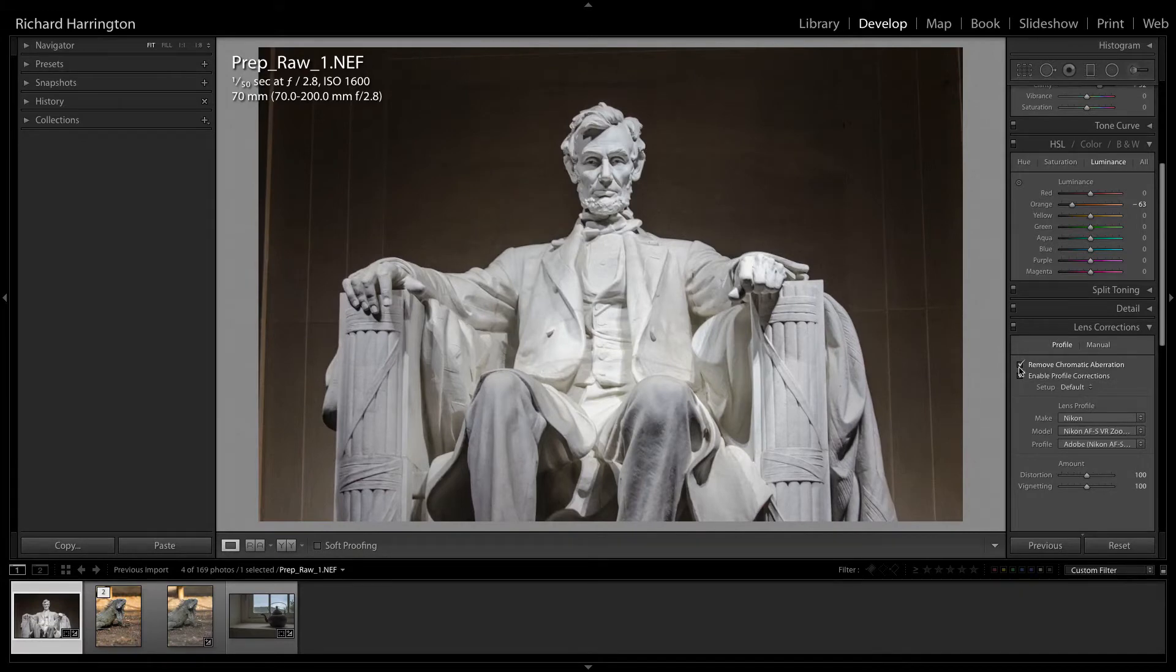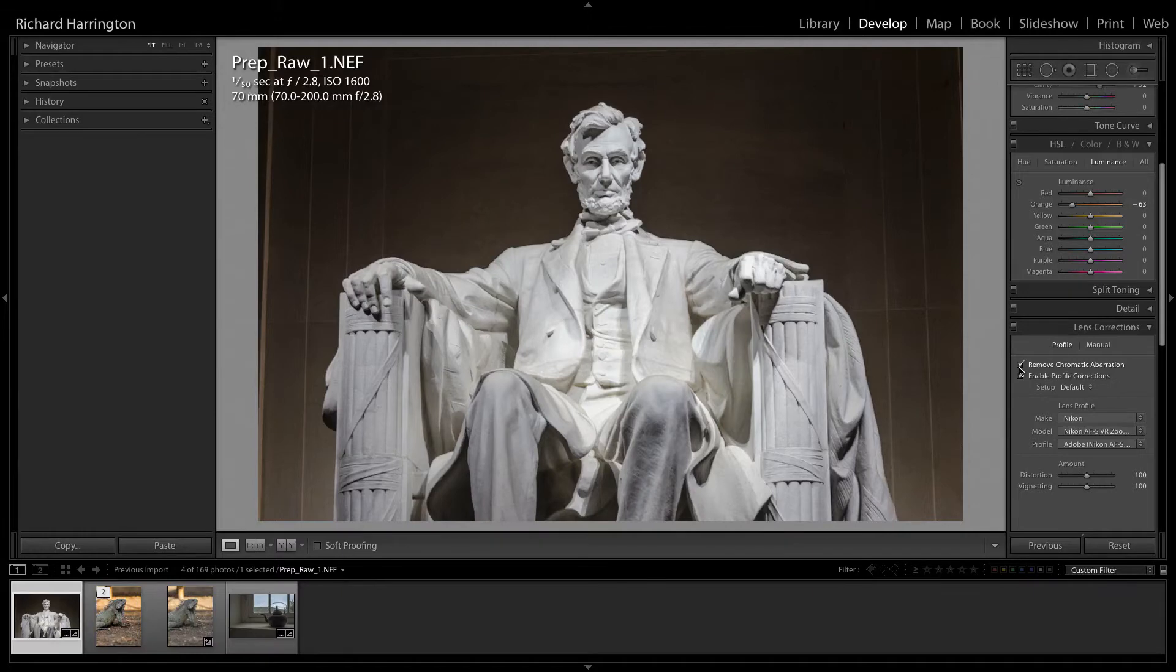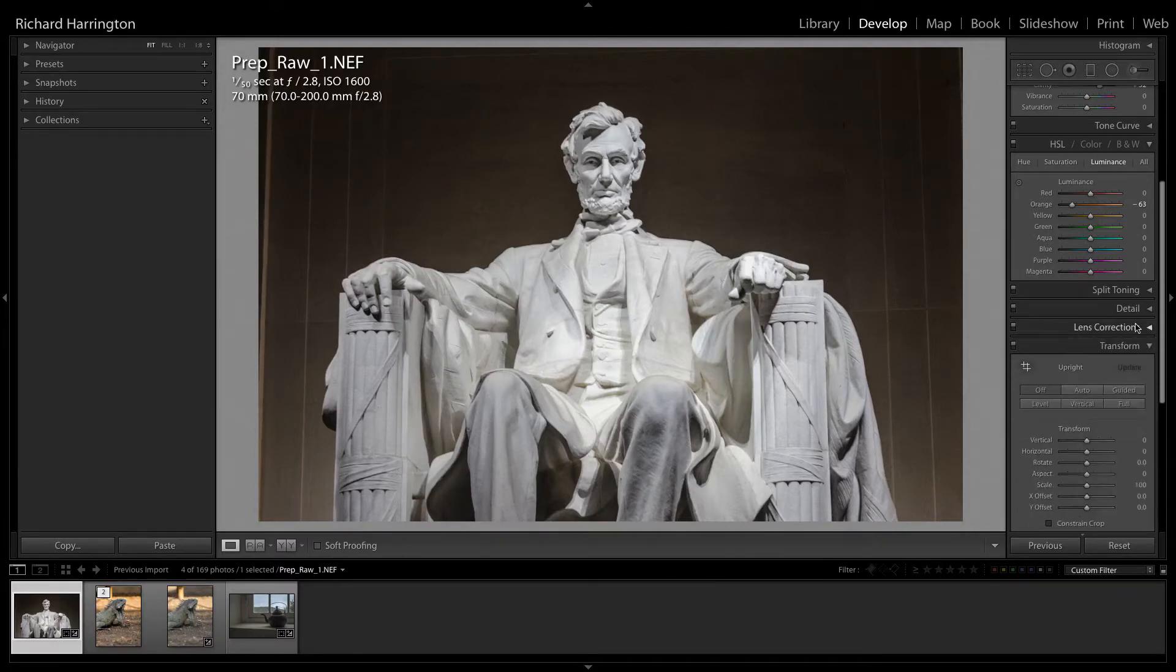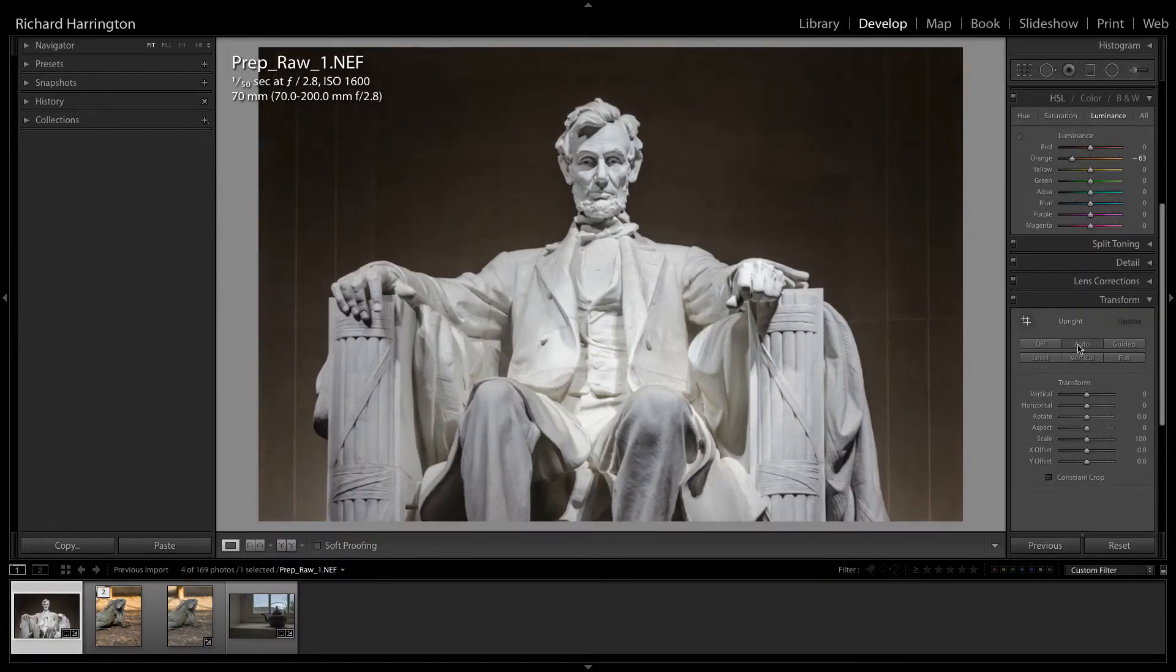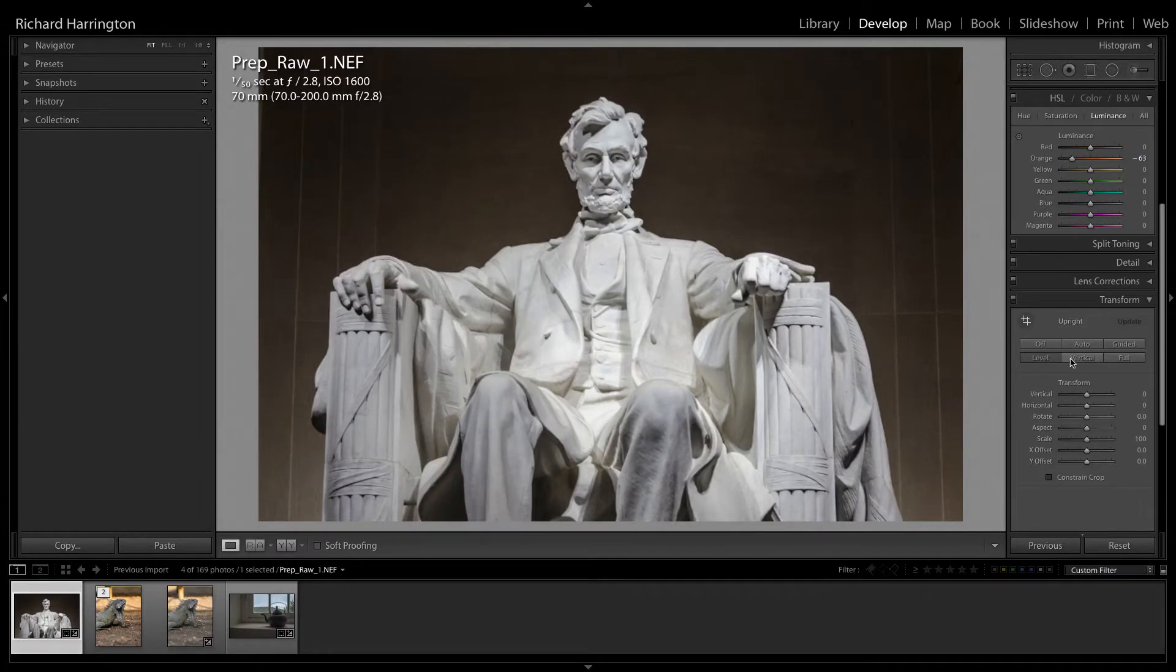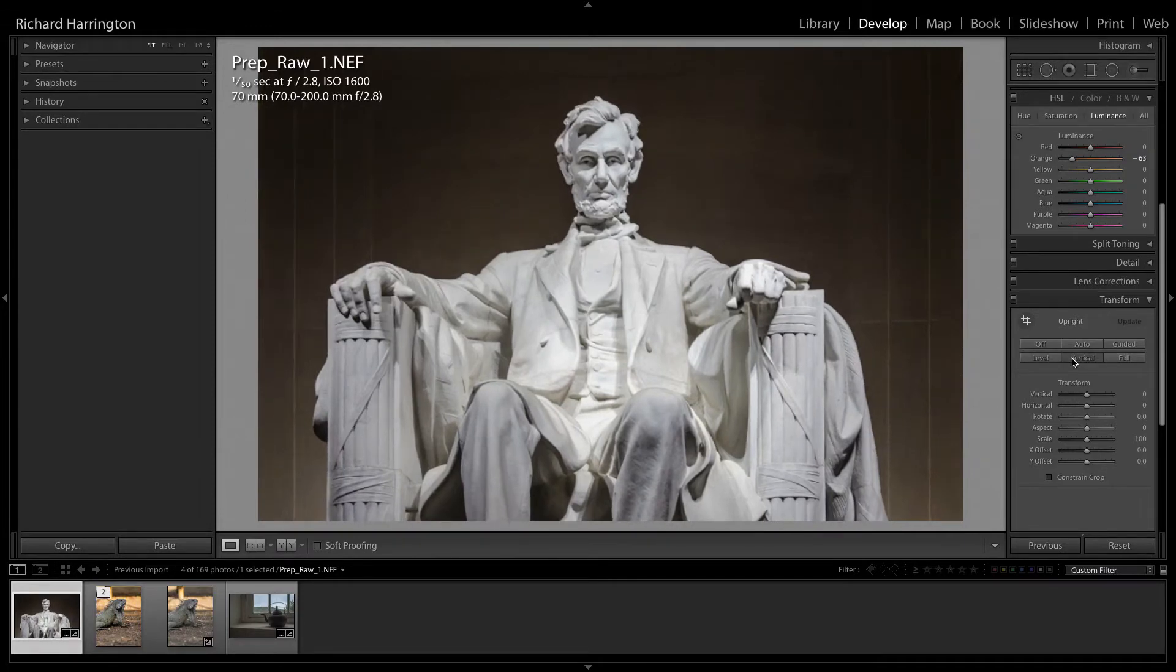While in the Lens Correction module, you can also enable Chromatic Aberration Correction to remove any color fringe at the edges. You might also find the upright adjustment in the Transform section useful to compensate for distortion caused by the camera's position or angle.